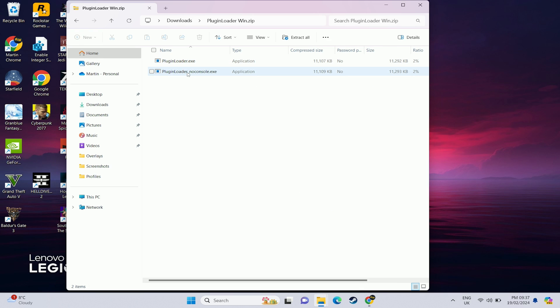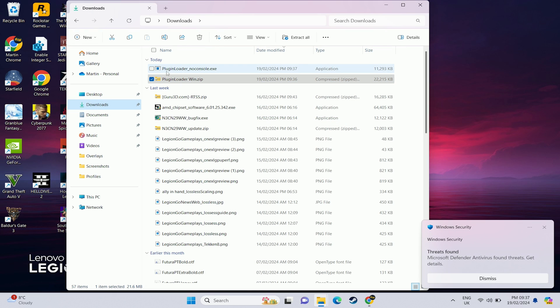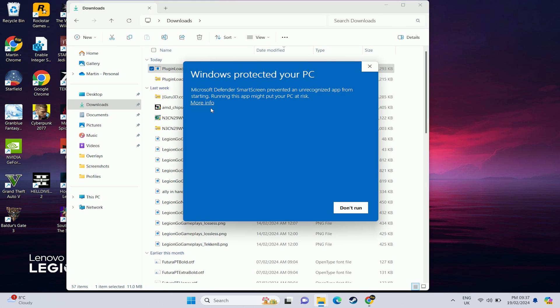We want the plugin loader noconsole.exe version and you might get an antivirus warning as soon as you extract this file and if you try to run it, it should run. You may also get your PC dialogue which you'll need to open the more info and say run anyway.